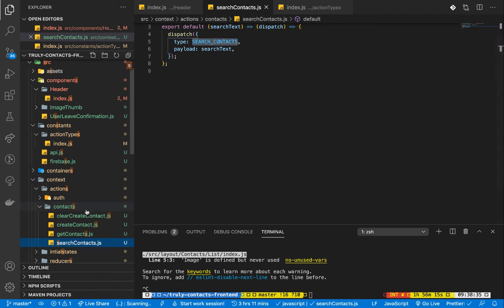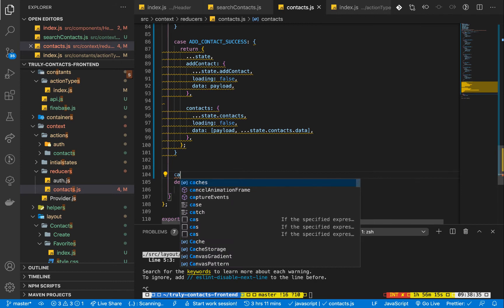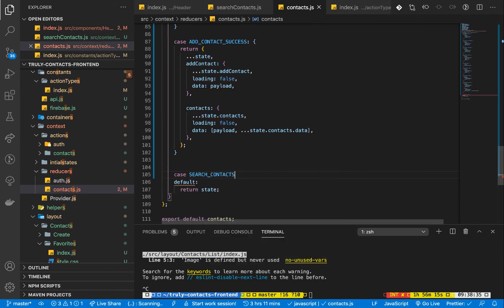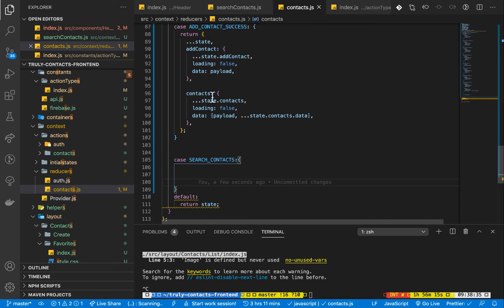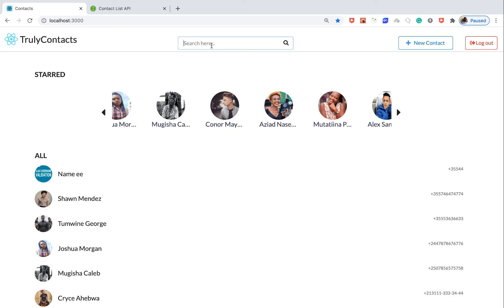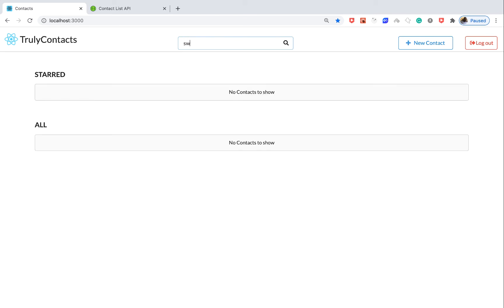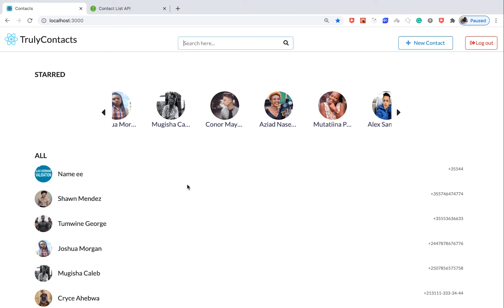Now we need to handle this in the reducer. We go to the contacts reducer and add another case — case SEARCH_CONTACTS. If we are searching, we want to filter out the contacts with the value the user is supplying. But we don't want to overwrite the data directly with new search results. We want to be able to take the search back to the initial state when the user has cleared out the form — so if they were searching for 'Sean' and then clear it, we want the contacts back.